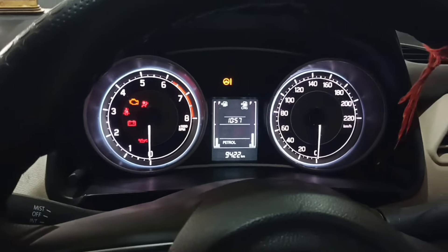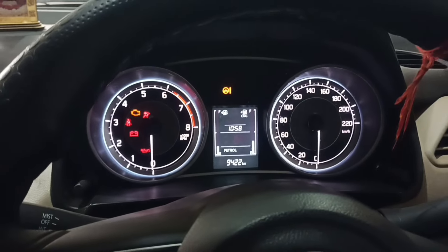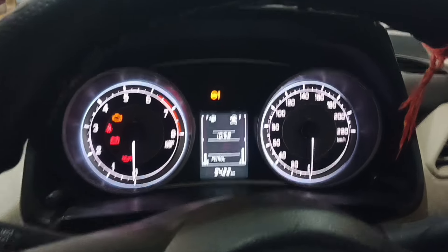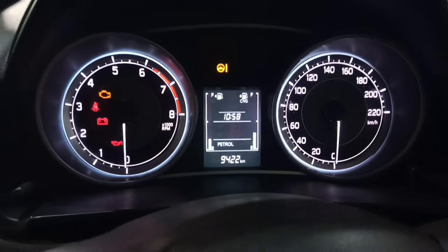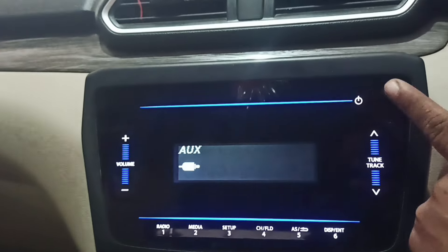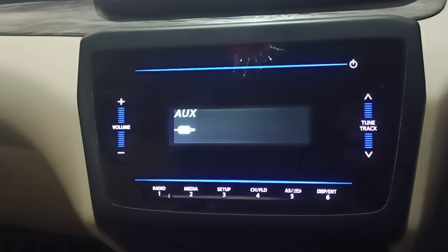This music system is here, and here is the cluster meter which shows one CNG and one petrol symbol. We will see that the music system is off, so we will be able to set the music system here.